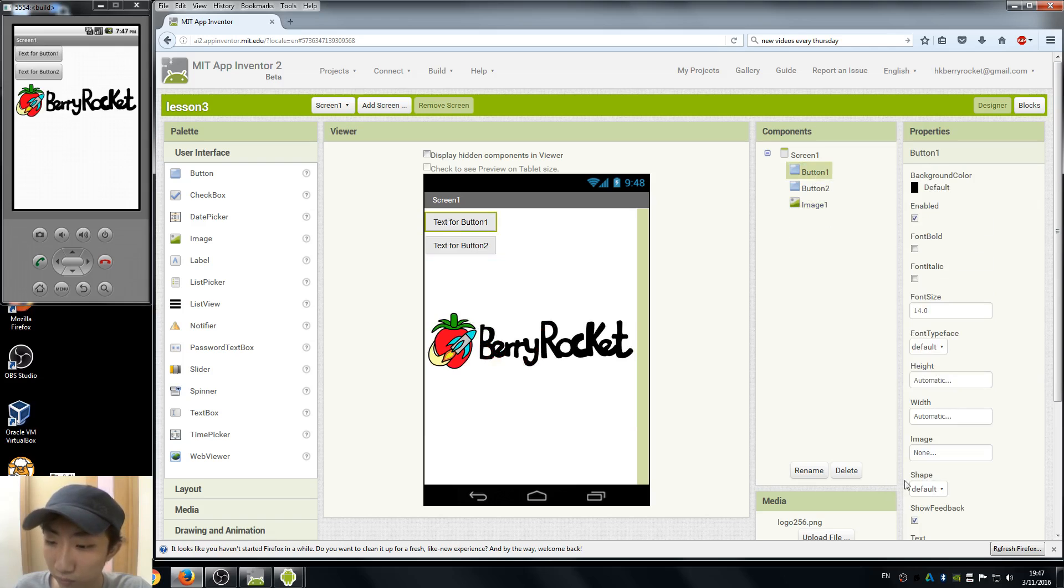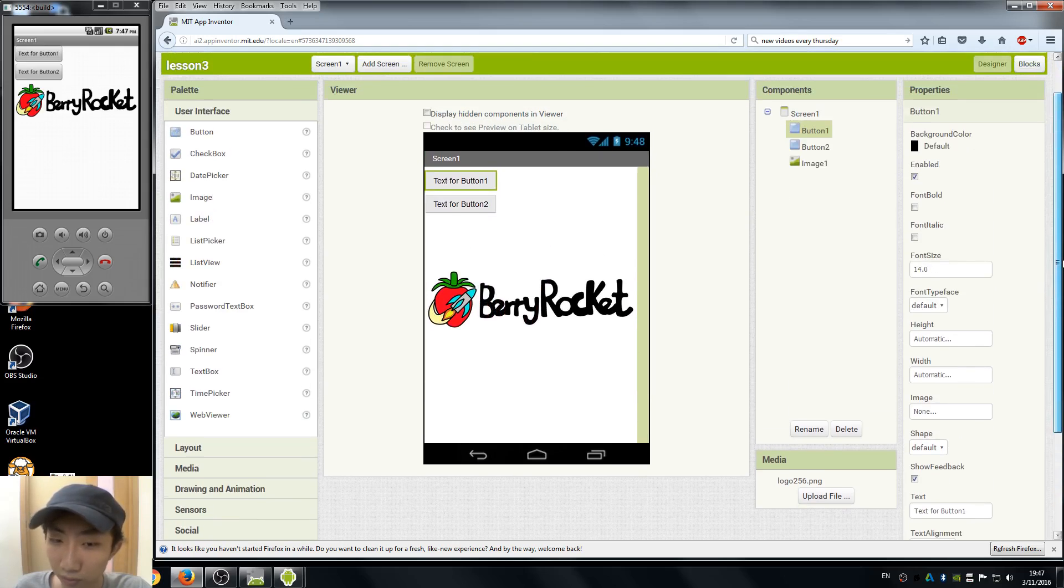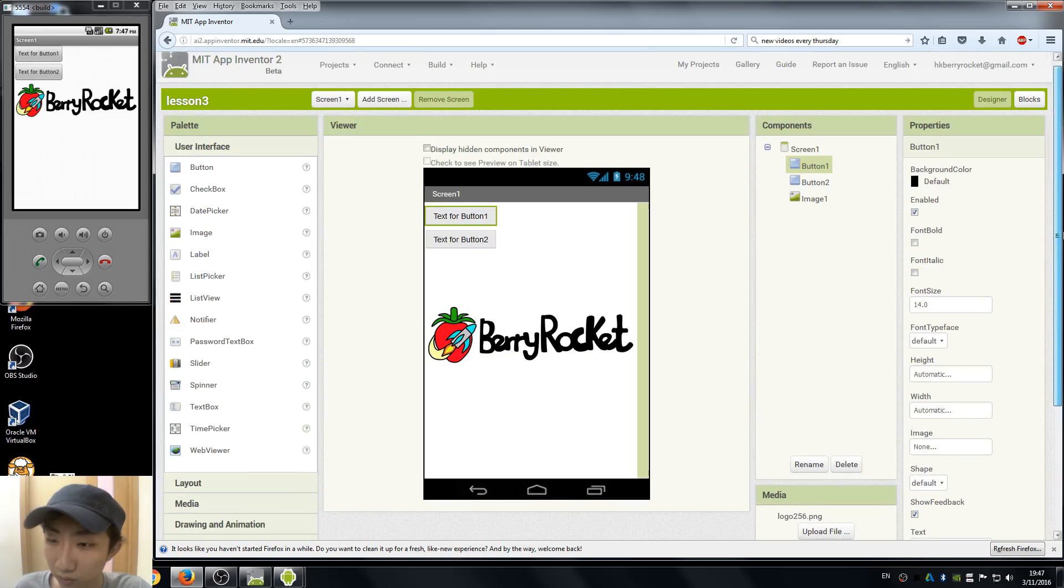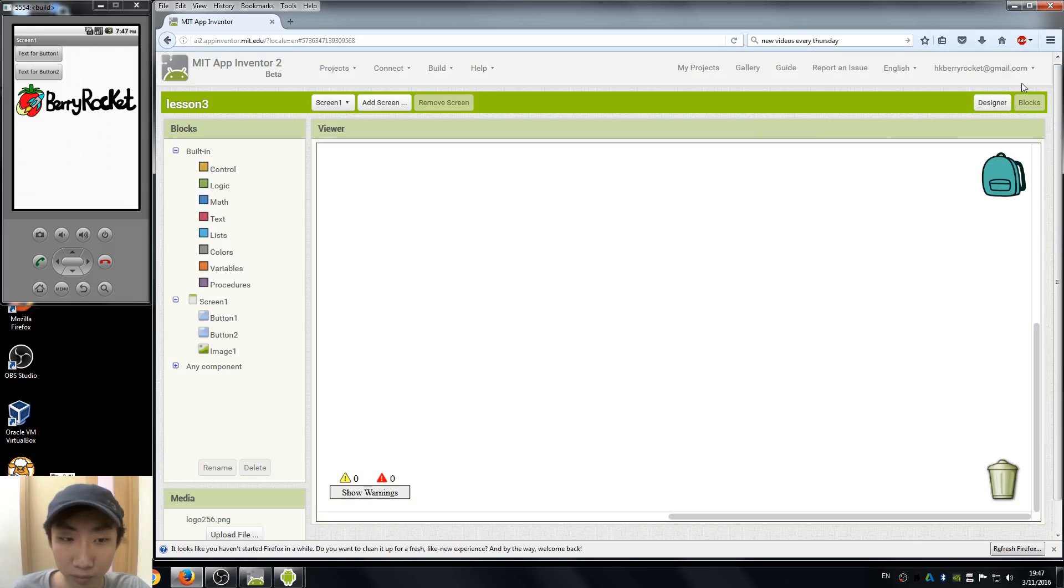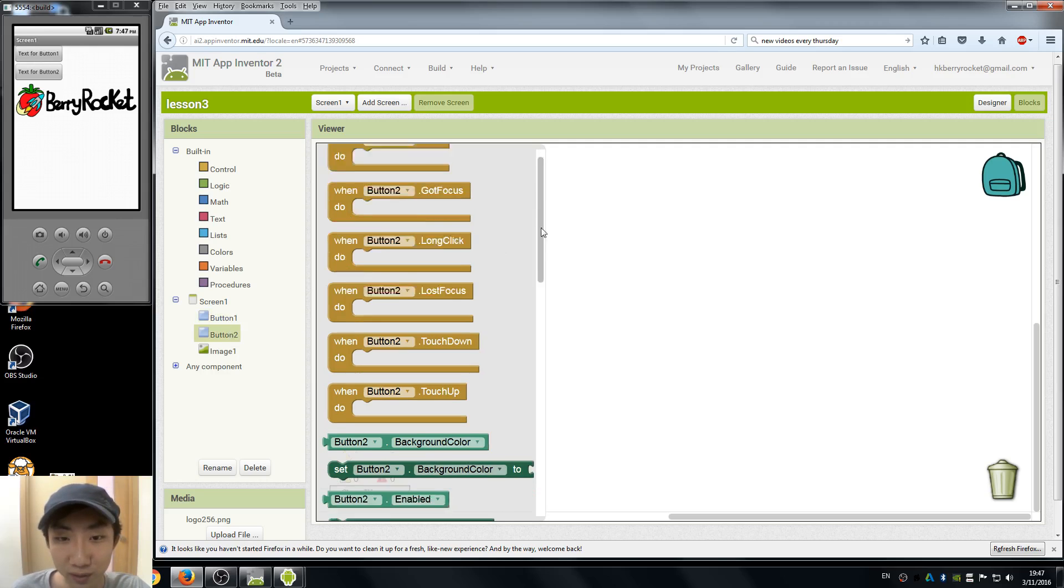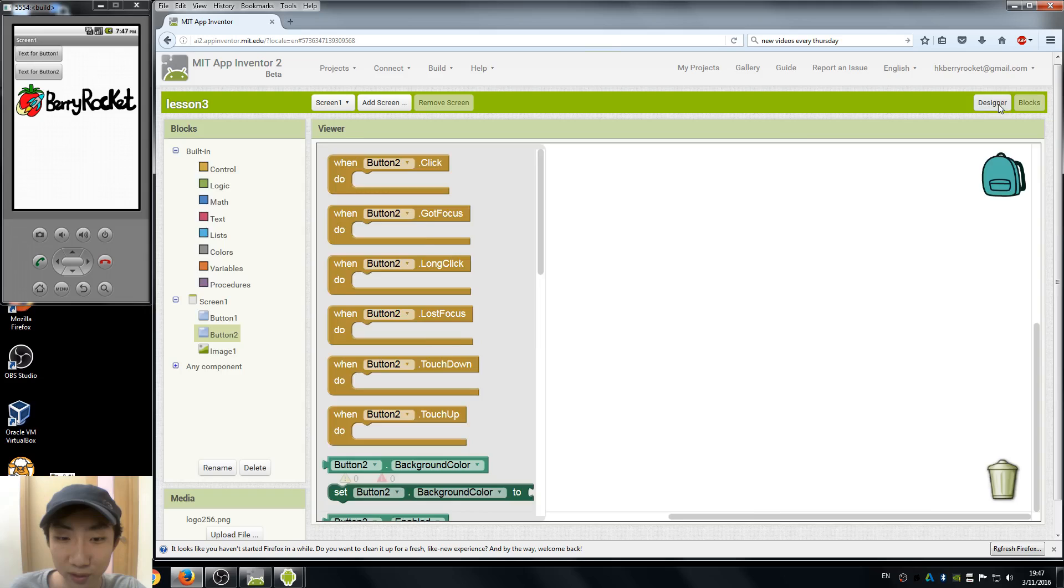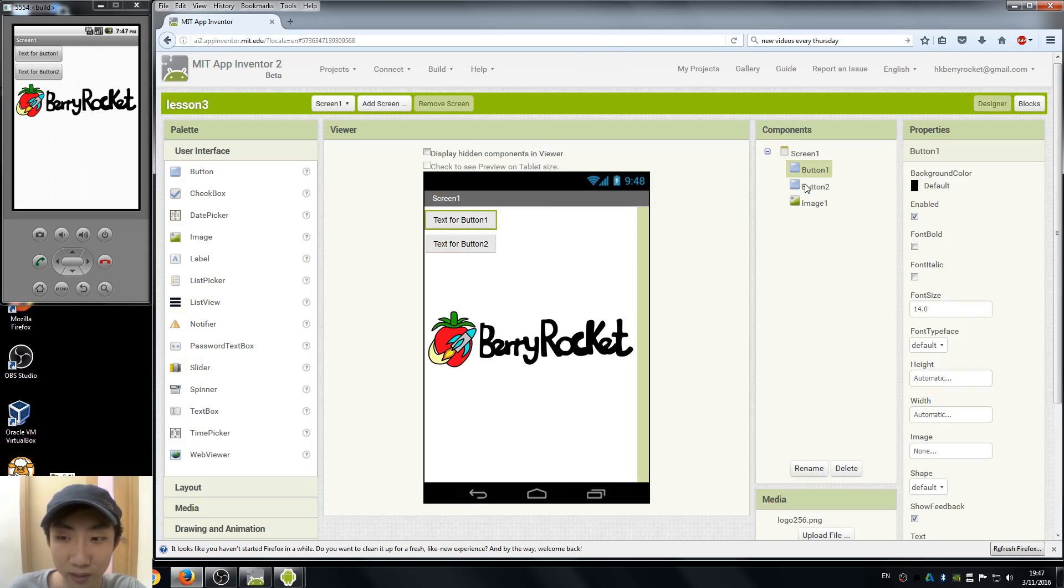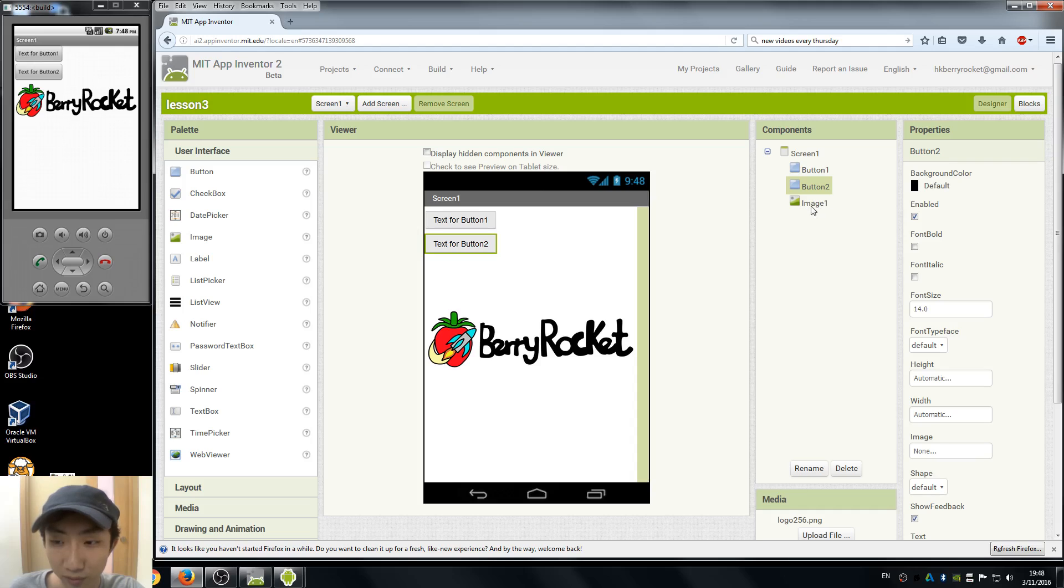So we need to rename our buttons because if we are doing the coding part, we go to blocks. Here you can see button 1 and button 2. We do not know which button is going to work for what function, so remember to use proper names for your components.